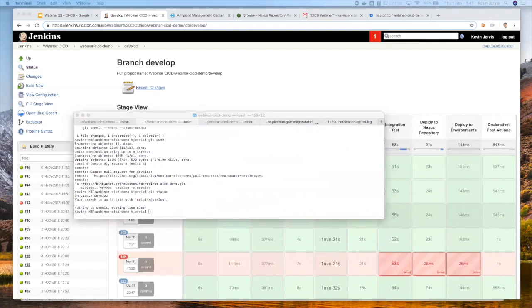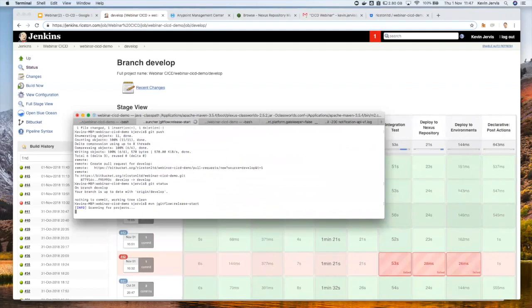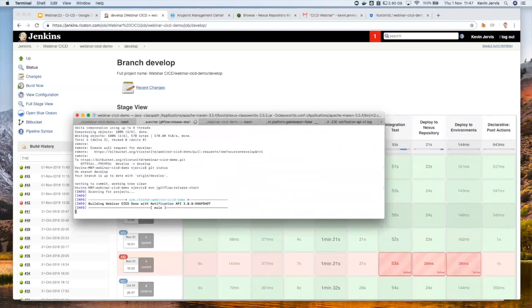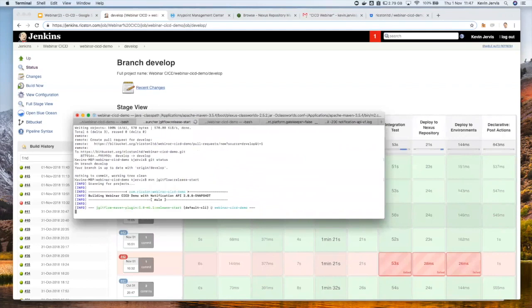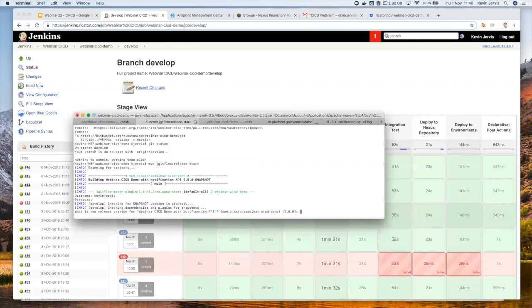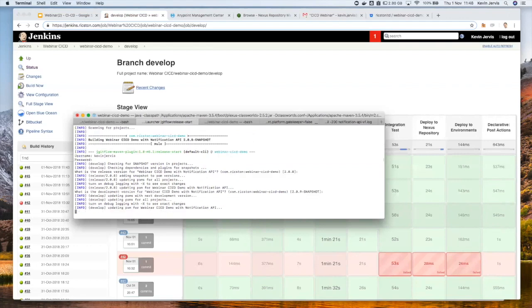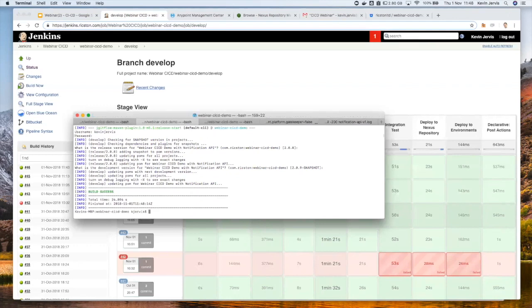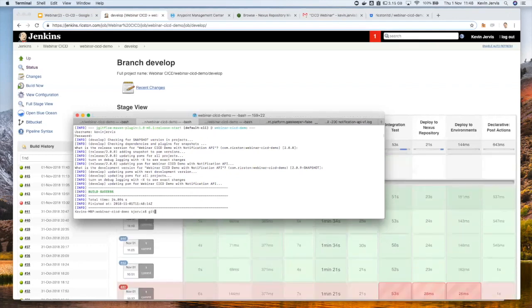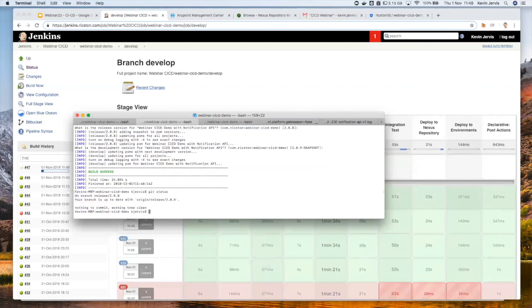So I can do that by using the jgitflow plugin. So if I start a release, what this will actually do for me is, once I verify my credentials probably, okay, it wants me to tell the version that I have the version of the new artifact, and what the version will be after it's been released. And it will go ahead and create a branch for me.